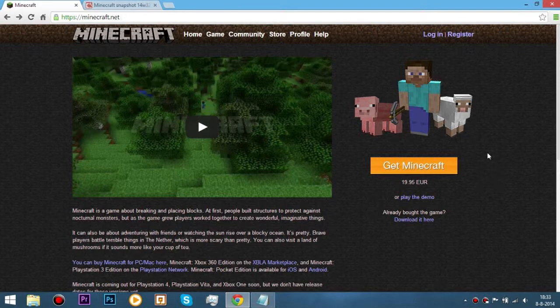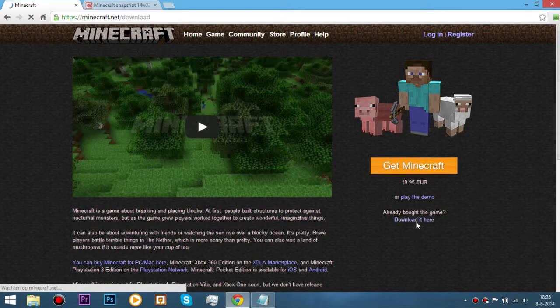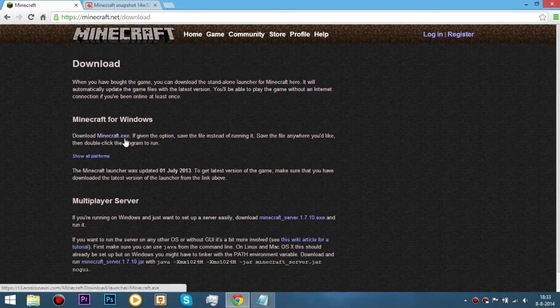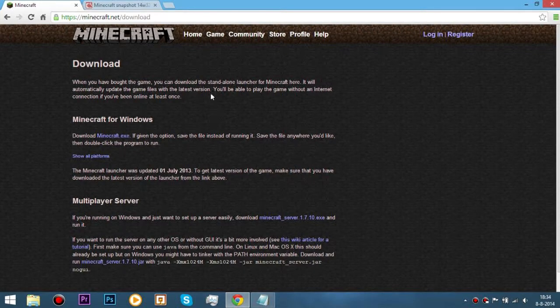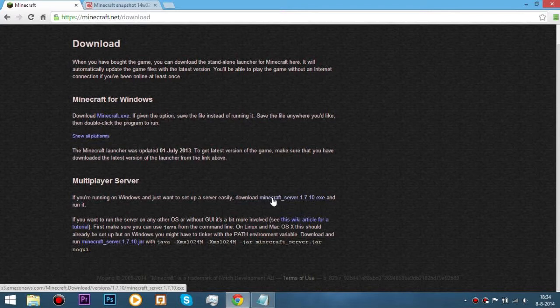Go to minecraft.net and search here for the already bought game downloaded here tab. This will bring you to the download for the minecraft.exe. You won't need that today, you're heading down. Here if you're running Windows and you just want to set up the server easily, download minecraftserver.1.10.exe.